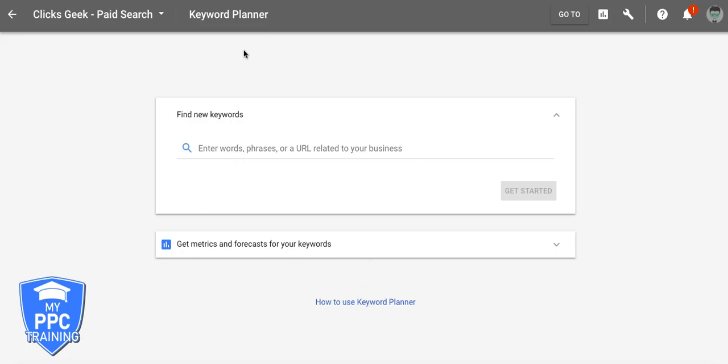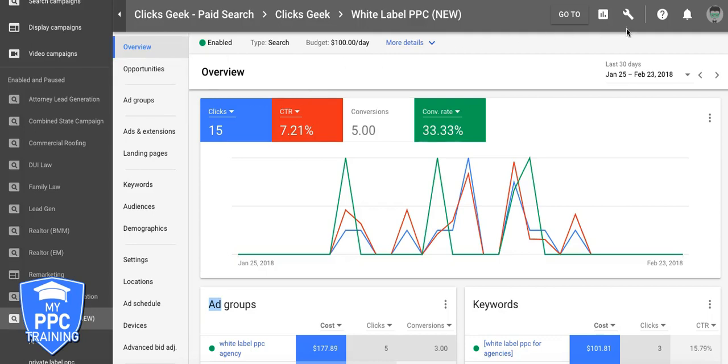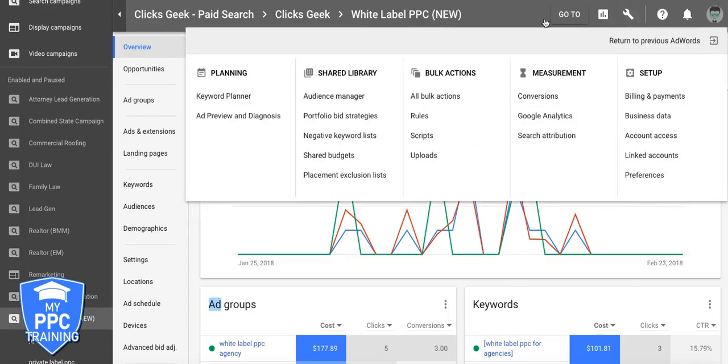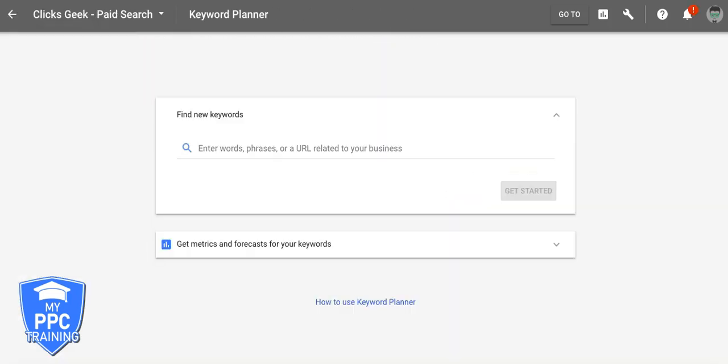Now you can get here by either Googling Google AdWords Keyword Planner or you can simply just pop over into your AdWords account, hit the wrench, Keyword Planner. So that's pretty much how you get here. Now let's dig right into how to use it.